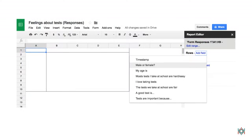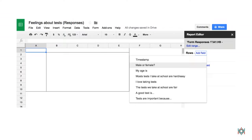Here's where it gets a bit tricky. You have to decide which of your items you want to put in rows. Usually, the best row items have responses that are words rather than numbers. I have a few good row items in my survey. I could use Male or Female, A Good Test Is, or Tests Are Important Because. For this pivot table, I'm choosing Male or Female.